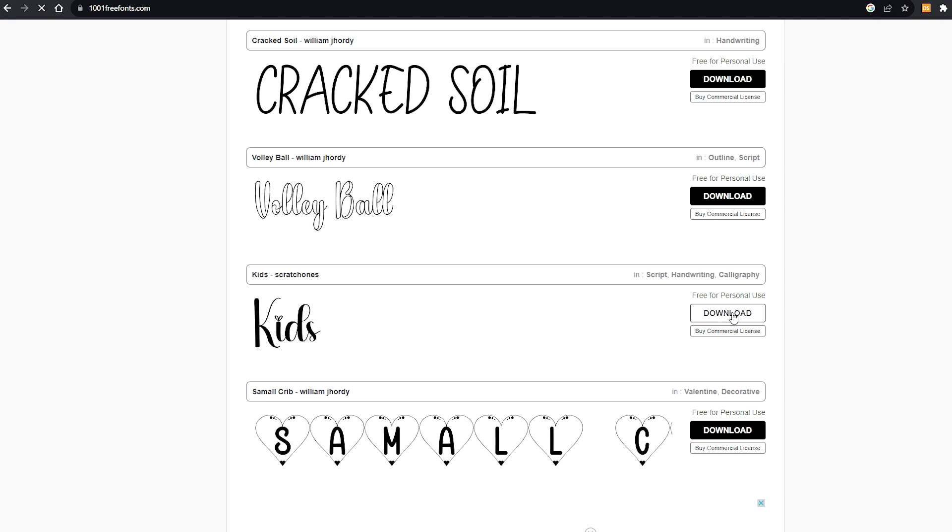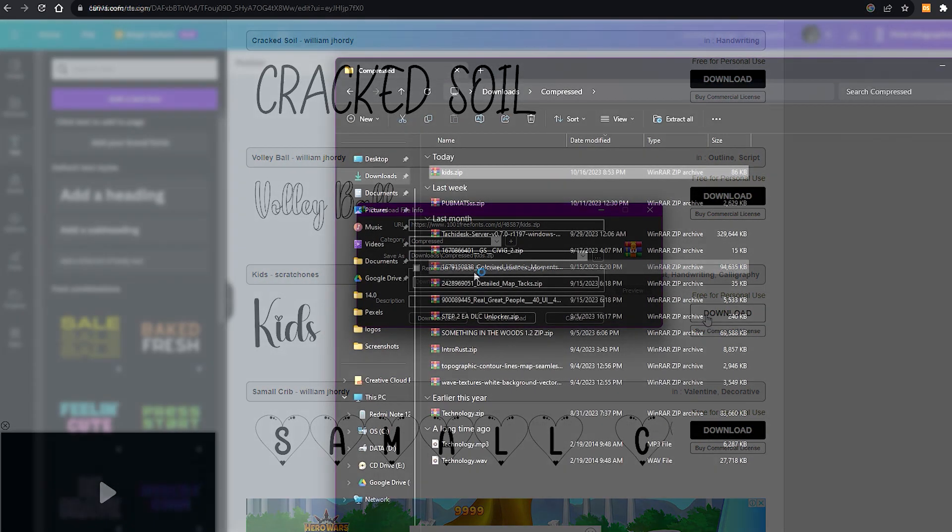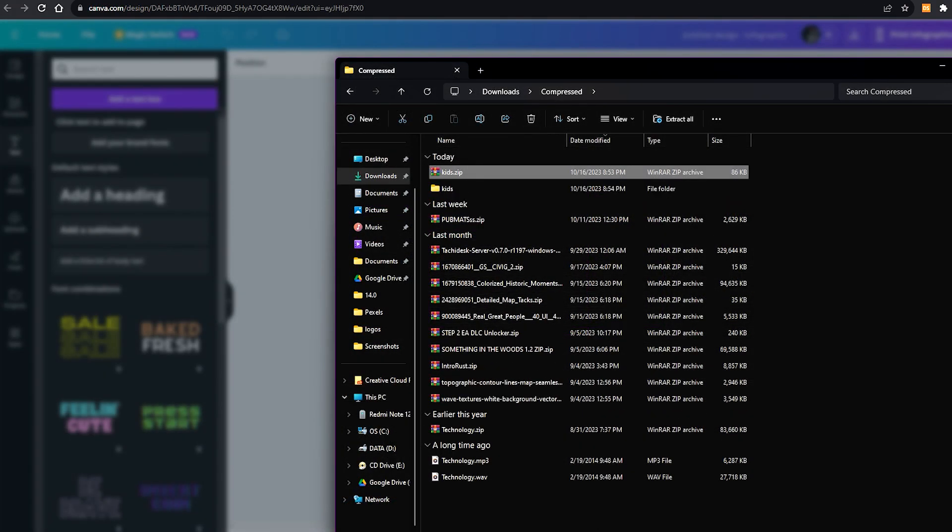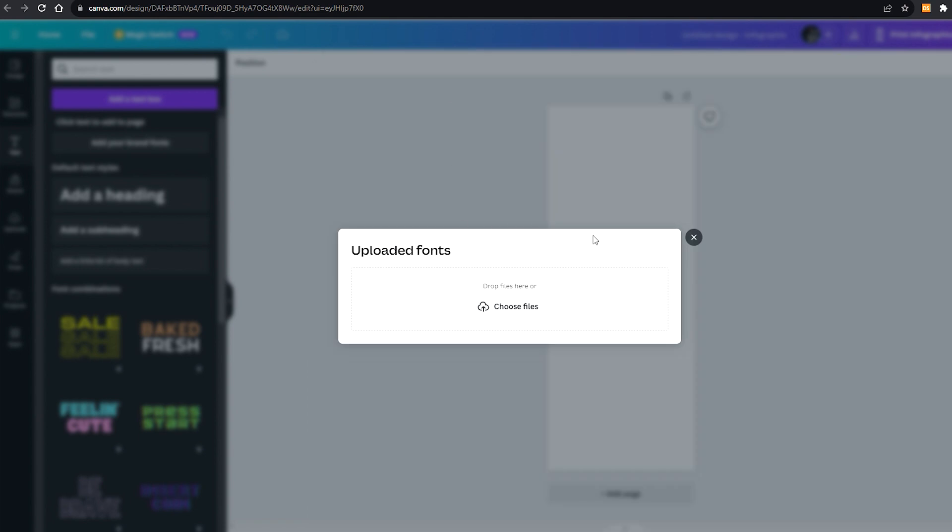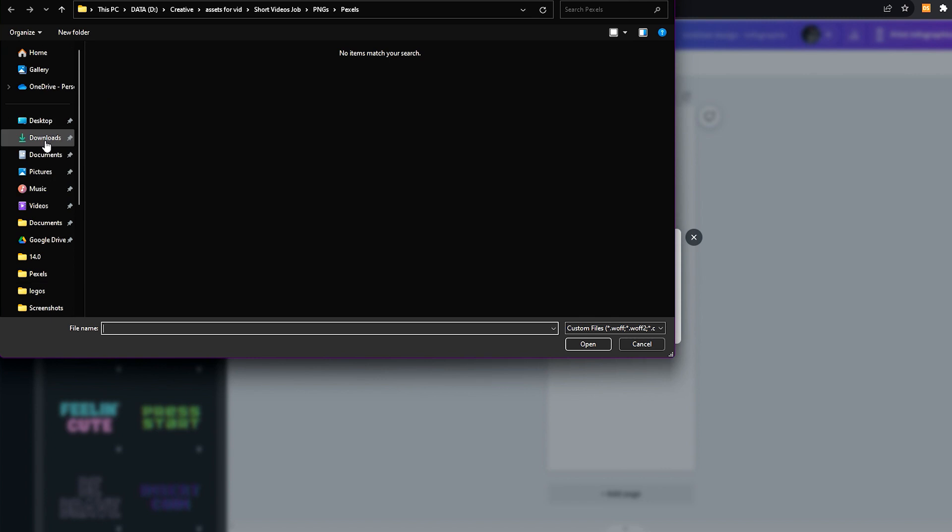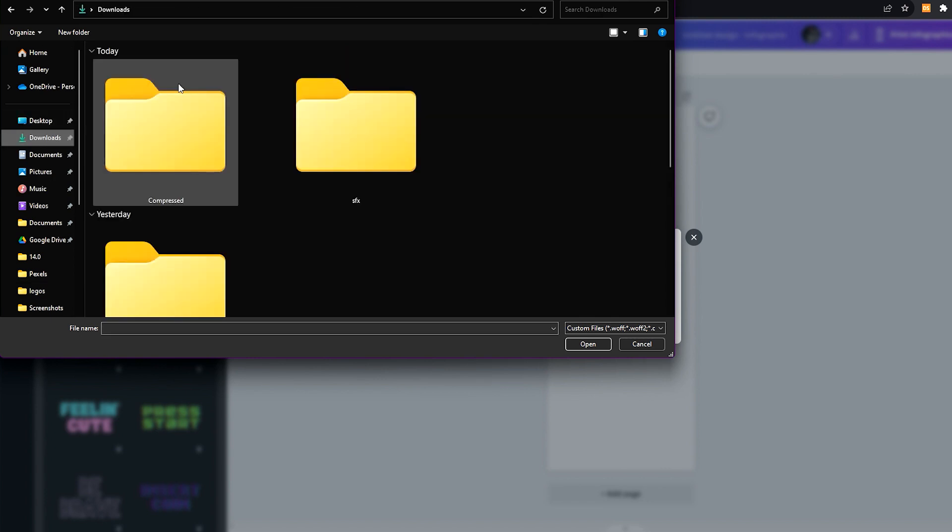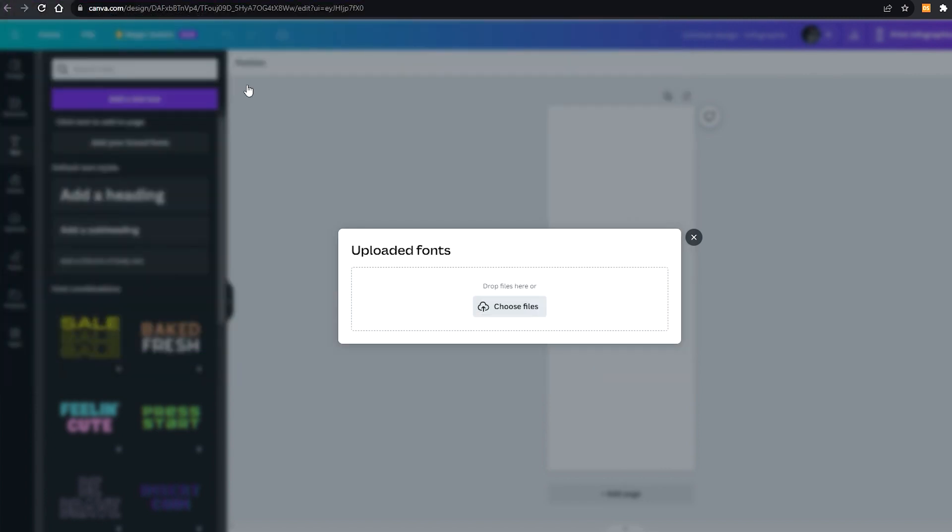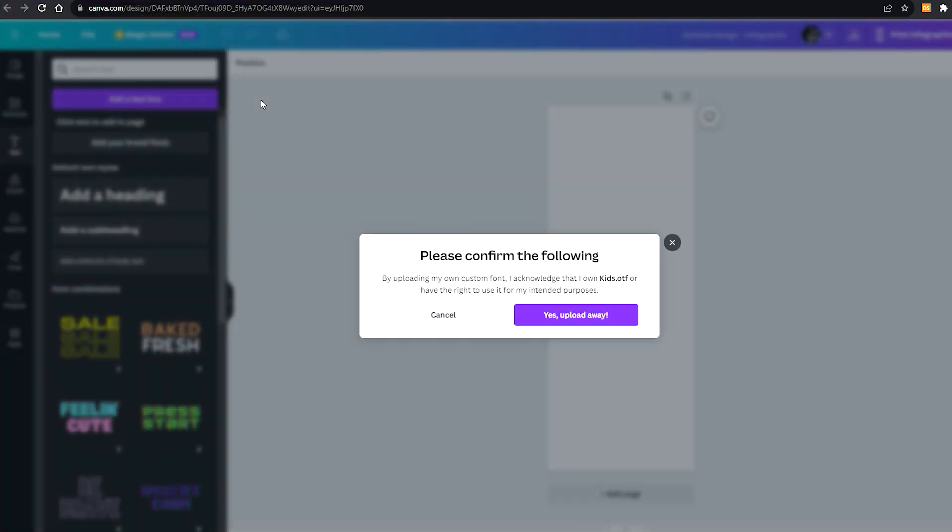Now let's just find the font. Make sure that the file is extracted because we only need the .otf file. We don't need the zip file itself, we only need .otf. Okay, we have it now. Just yes.